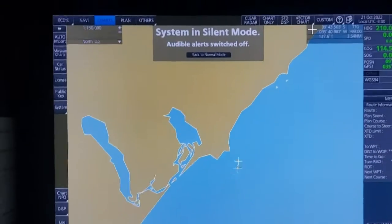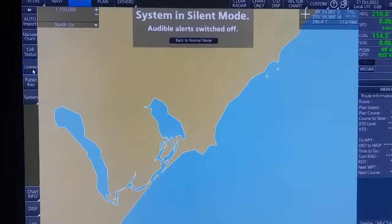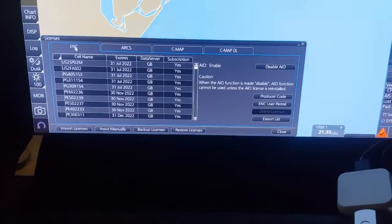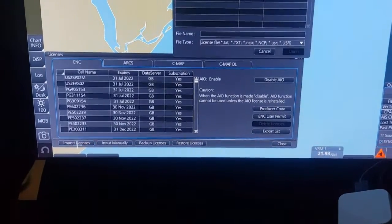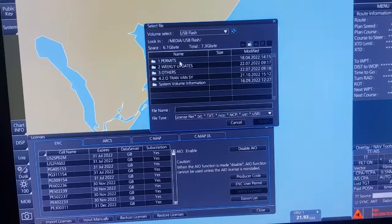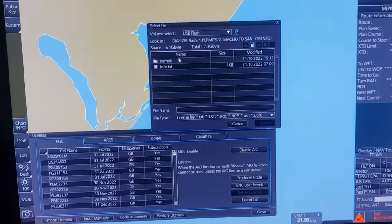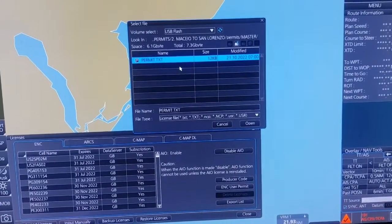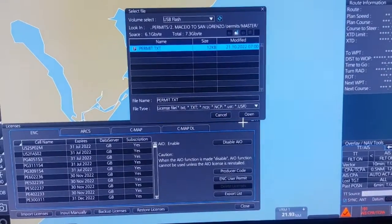So to do that, you click on the Darts right there. Then you choose License. When this one appears, you click on Import Licenses. Then you choose USB Plus. Then you choose the location where you saved the permit files. Click on Permits. So this is the permit file — Permit.dxt. Then you click Open.